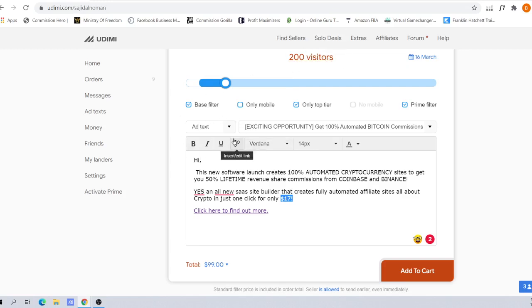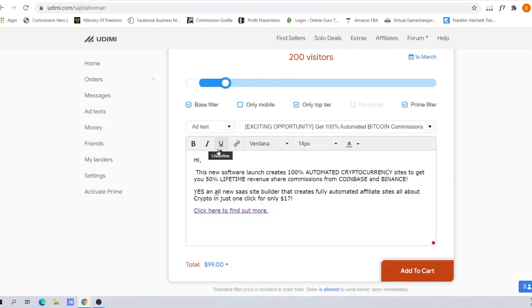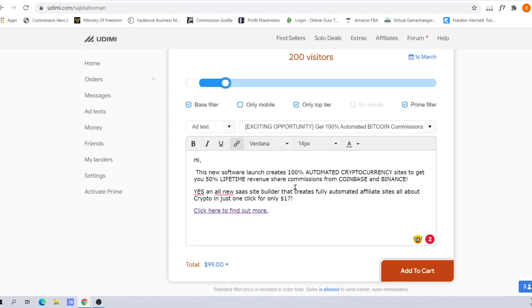My suggestion is, as a start you might want to go for just link only, see the kind of opt-in rate your solo ad vendors are giving you. Subsequently, if you're satisfied with your solo ad vendors, then go for ad text. Start going for ad text as soon as you can because this will help you siphon off people who are just window shoppers and not really serious about investing. After you've done so, click Add to Cart.